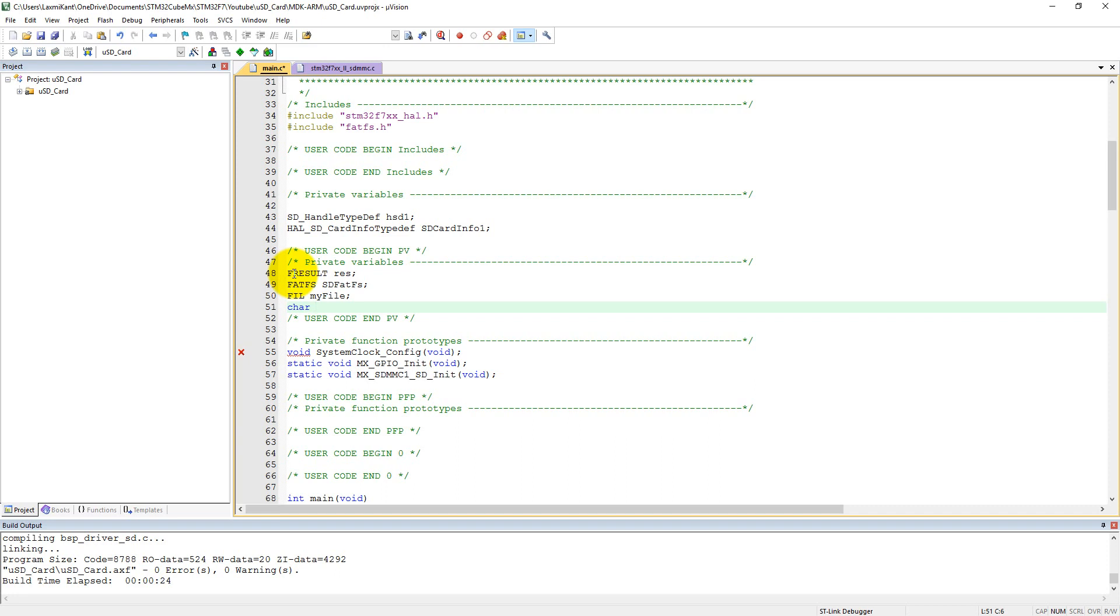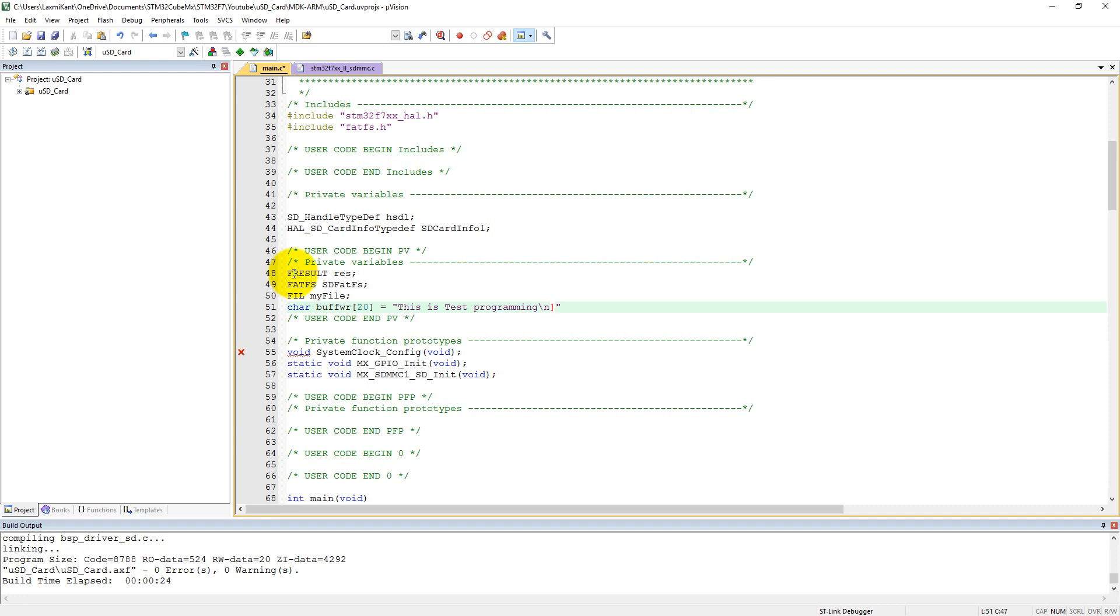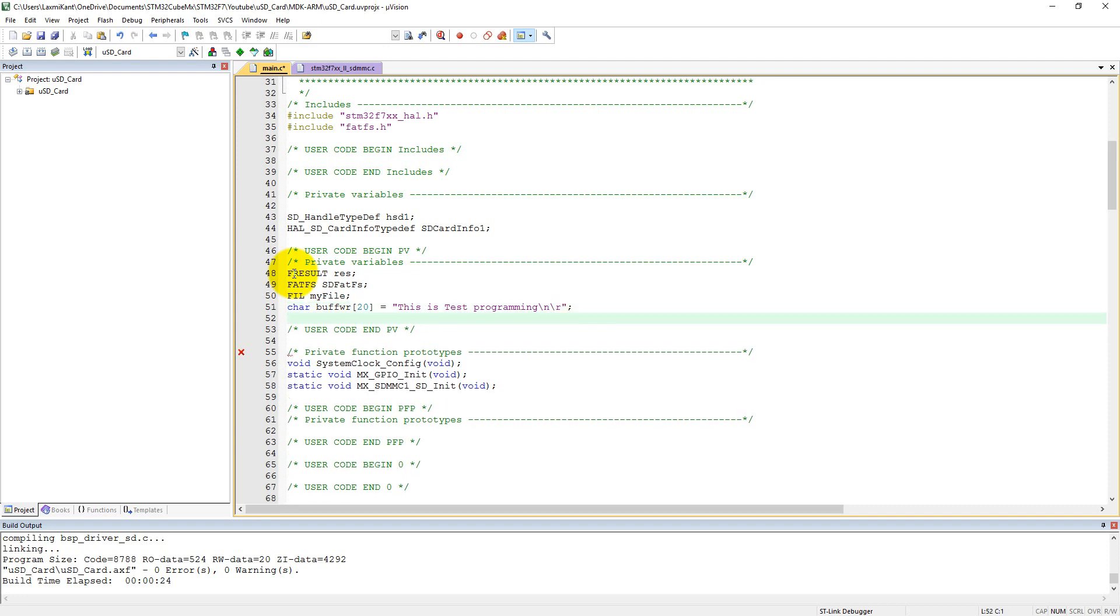So let's create two variables: buffer_it with the size of 20. Let's say this is test programming with new line and carriage return. And let's define one more variable in which we will read the data, we can say it is buffer_rdy with the same size 26.